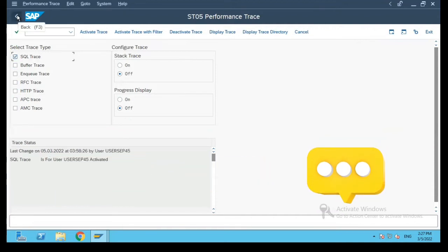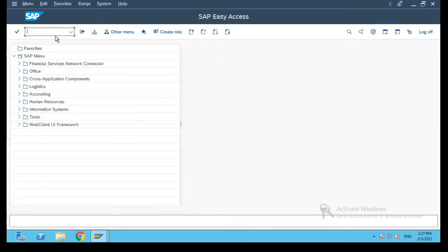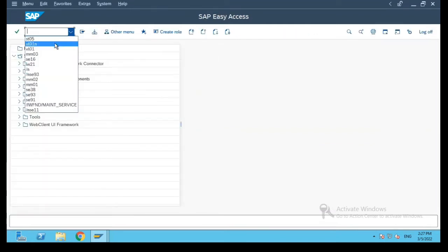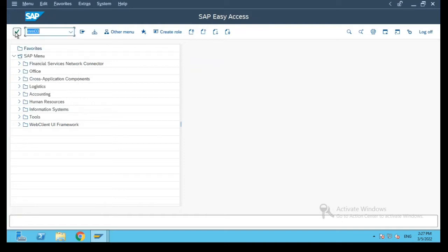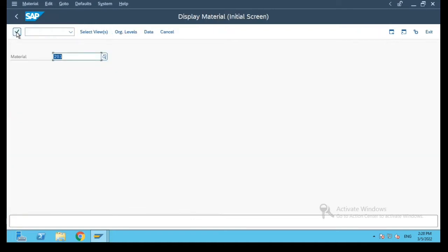Once your SQL trace is activated, we can take the transaction which you want, where you want to find all the tables which are being used.